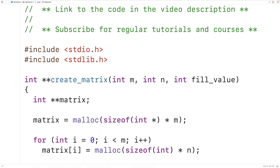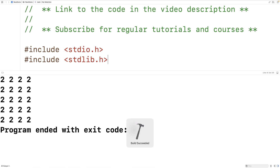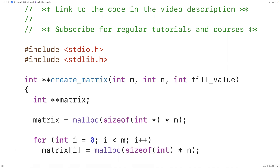We save, compile, and run the program. We get a 2D matrix with five rows and four columns filled with the value 2, so the program is working correctly. This is how we can return a dynamically allocated 2D array from a function in C.